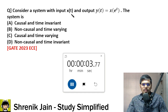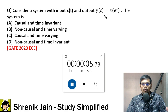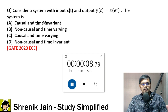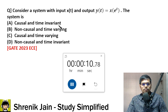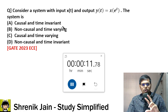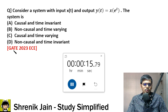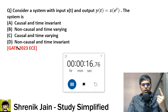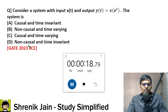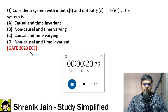Consider a system with input x(t) and output y(t) = x(e^t). This system is — check the combination: causal, non-causal, time variant, or time invariant. Options A, B, C, D — only one option is correct. This is an MCQ question asked in GATE 2023 ECE paper.